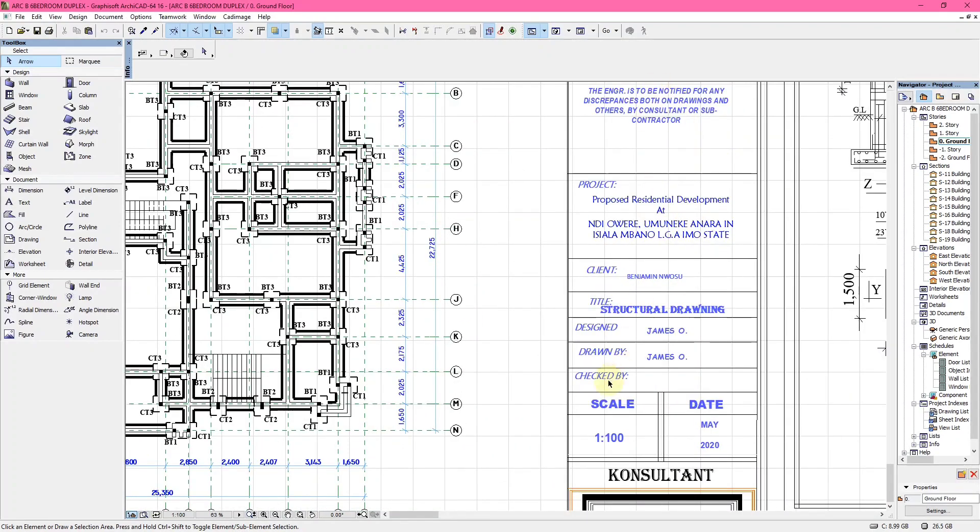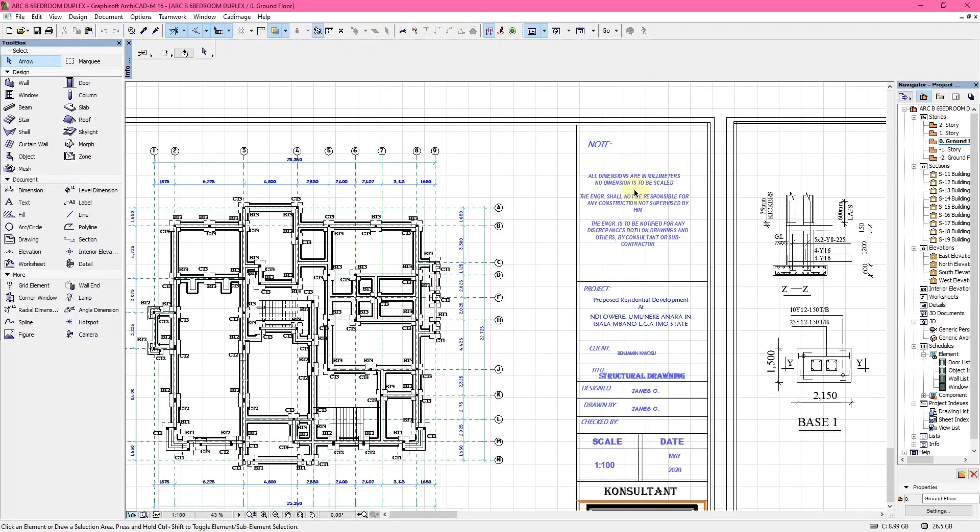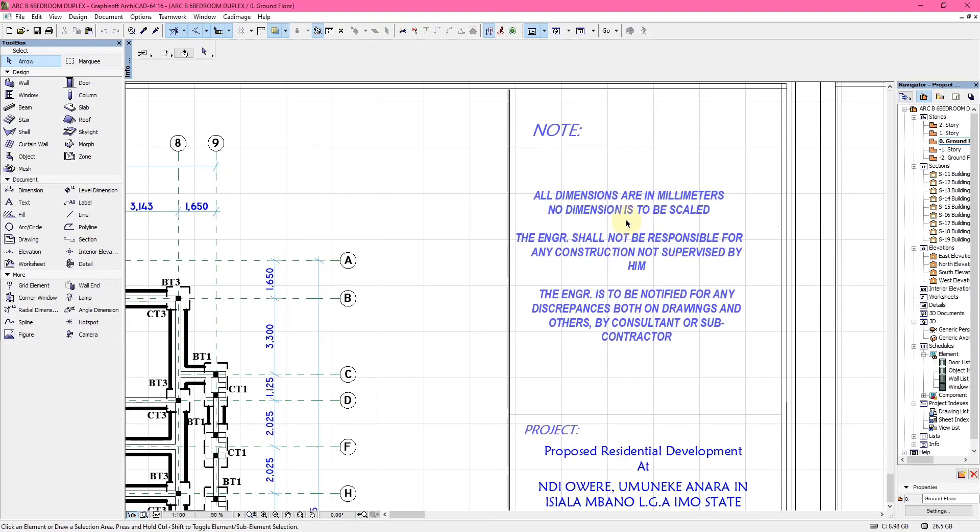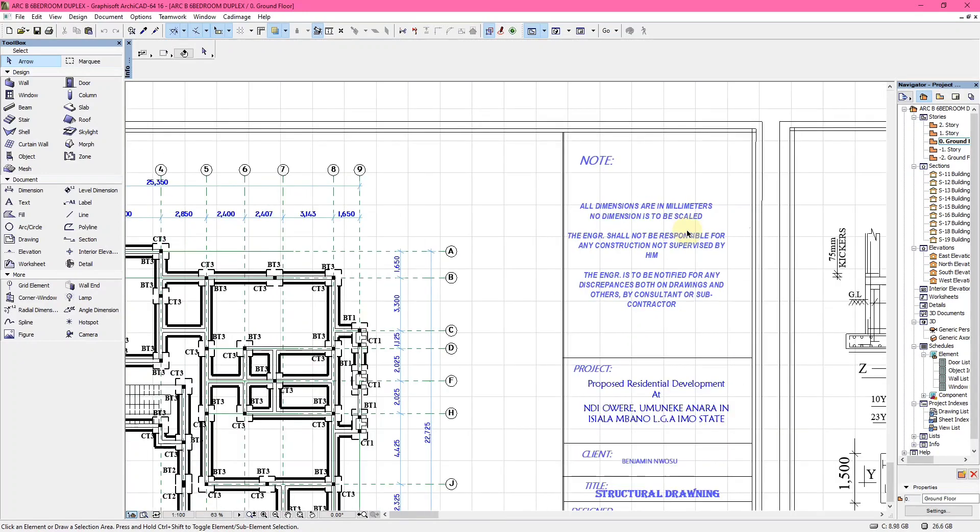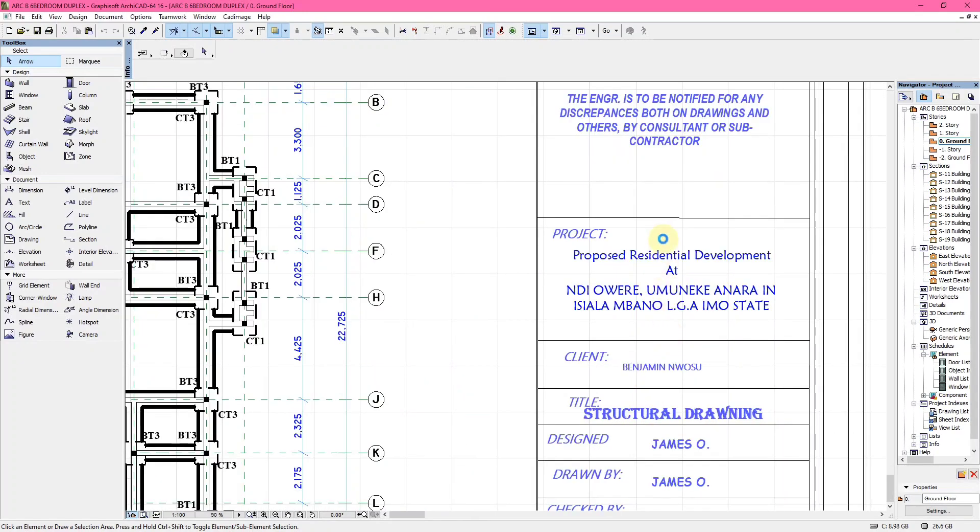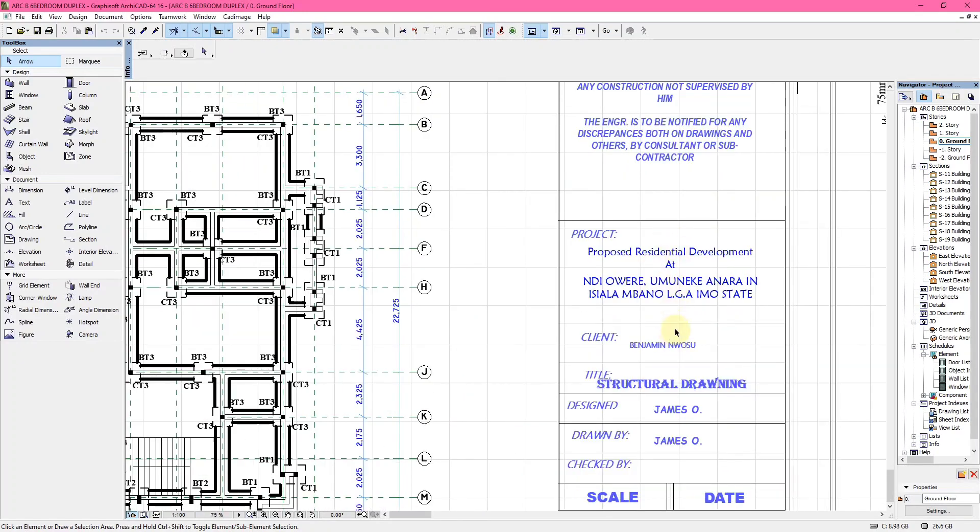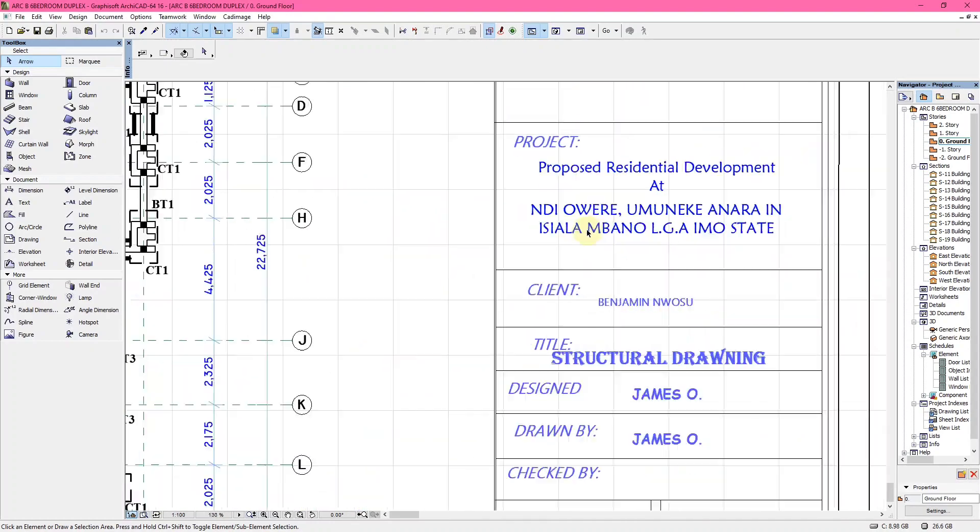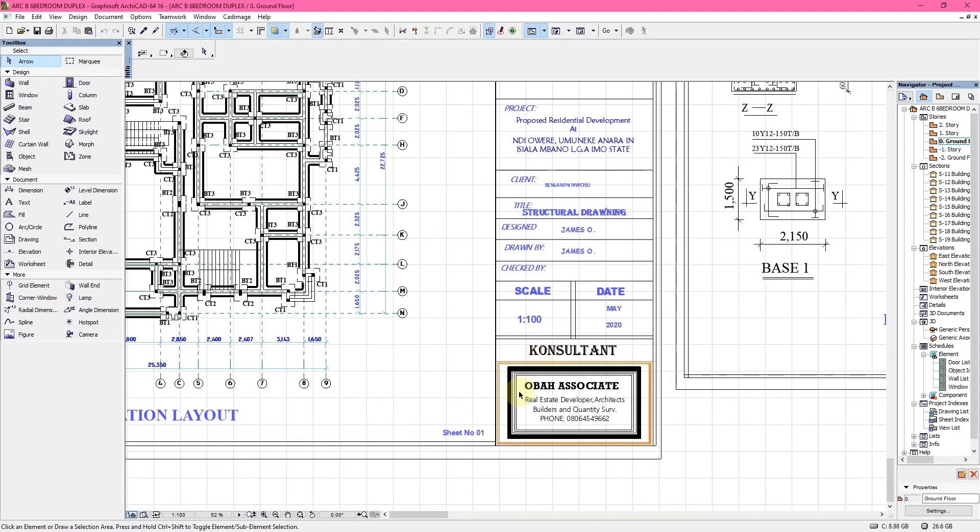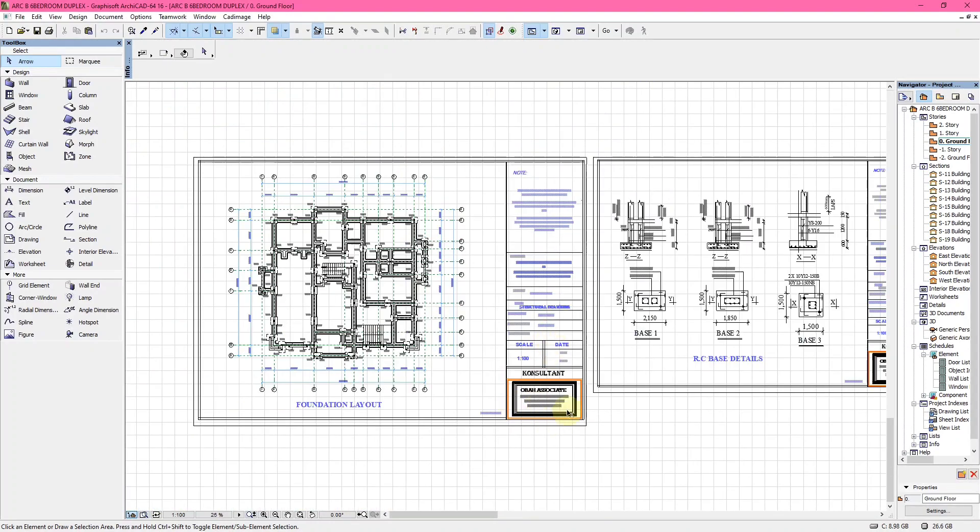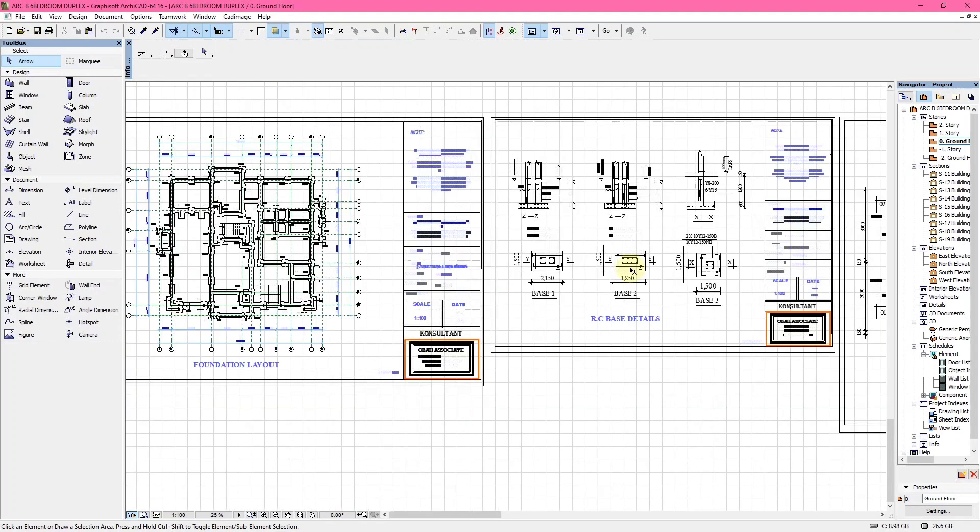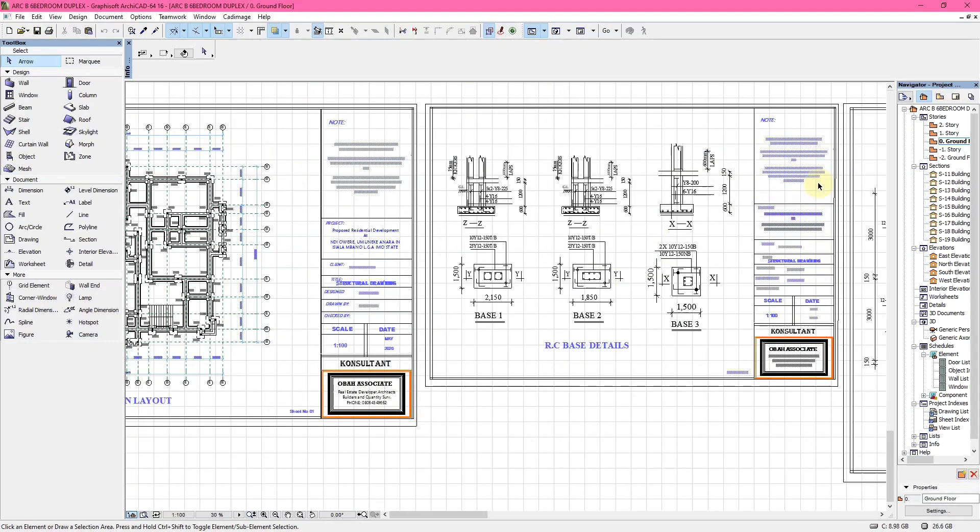This particular section is the panel of the drawing. You can see notes: all dimensions in millimeters, no dimension is to be scaled, the engineer cannot be responsible for any construction not supervised by him. You can see the project, the client, the designer, and the consultant of the project.